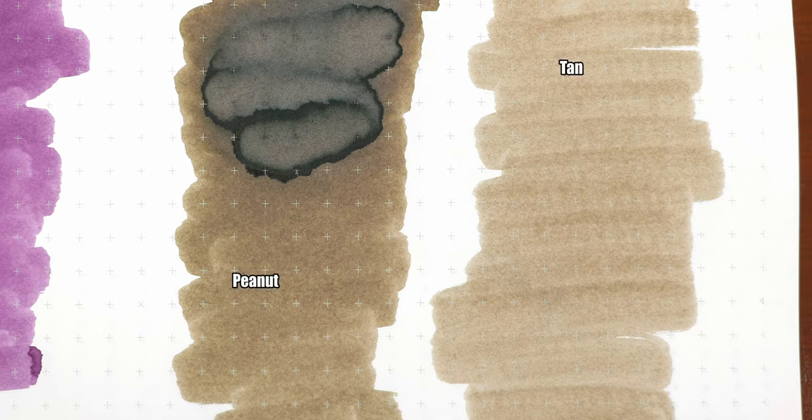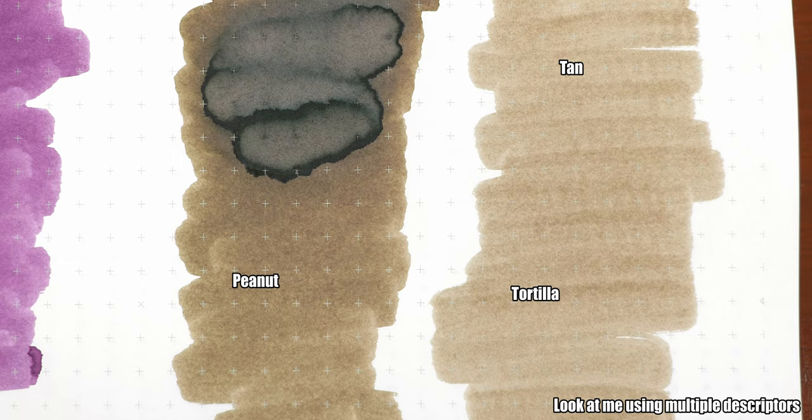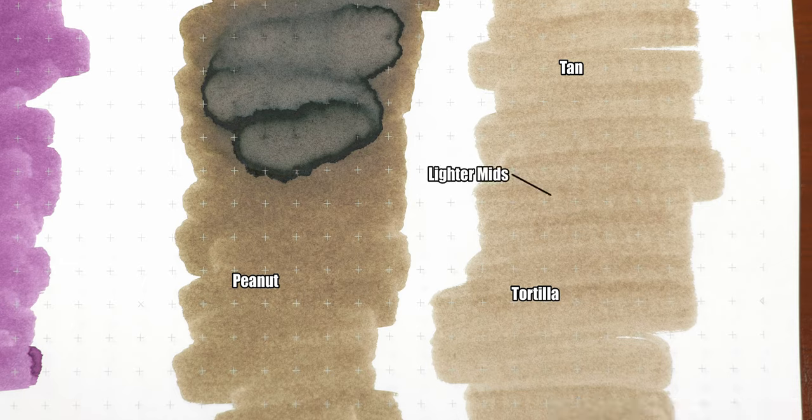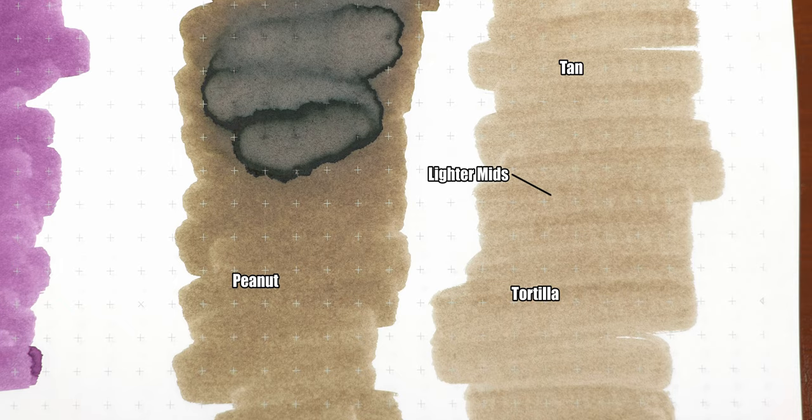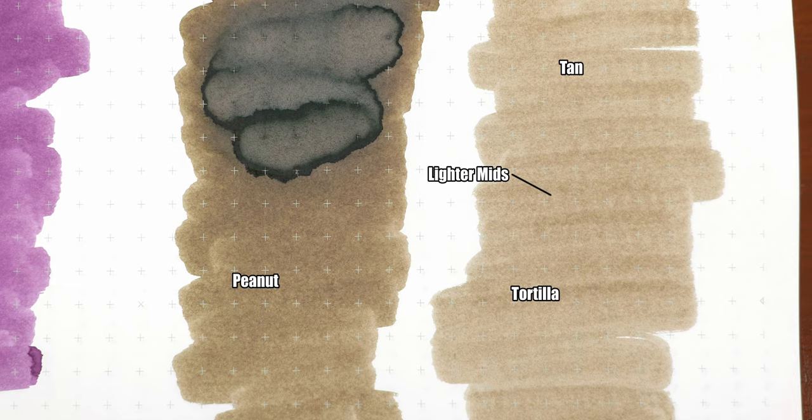Looking at the ink blot, I'm a little conflicted. I'm not seeing as much caramel as I am tan, peanut, or tortilla. For me to get that caramel vibe, the lighter mids on the right-hand side would have to be a little bit more saturated with a reddish undertone. I mean, at least to match the caramel chews that I get when I order music equipment from Sweetwater.